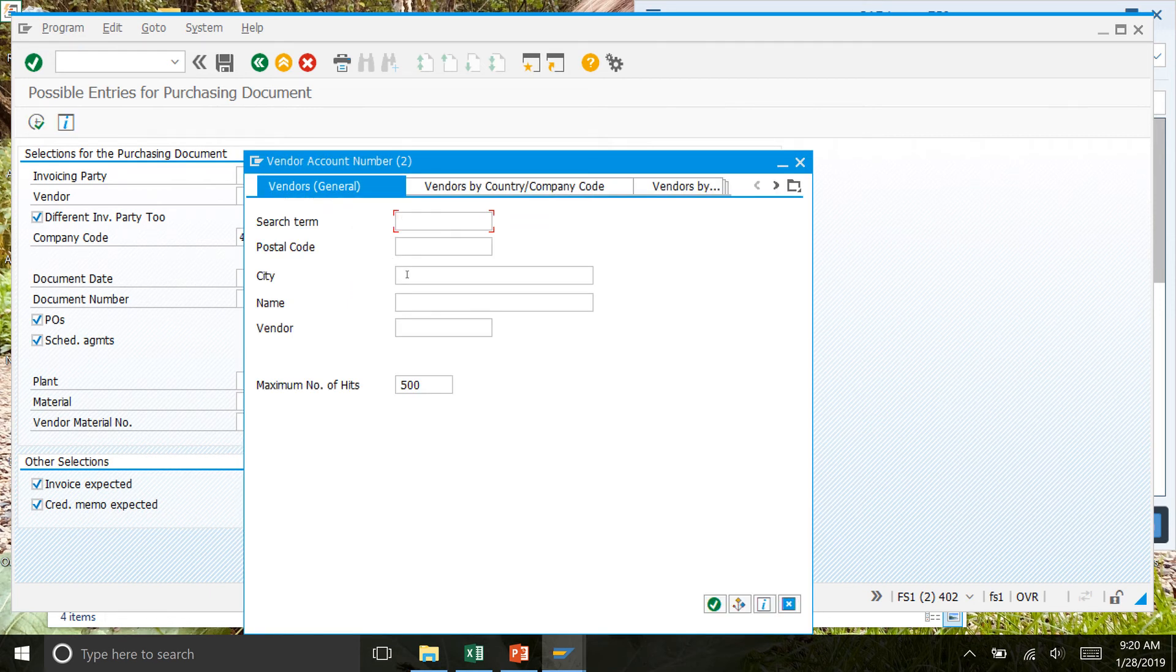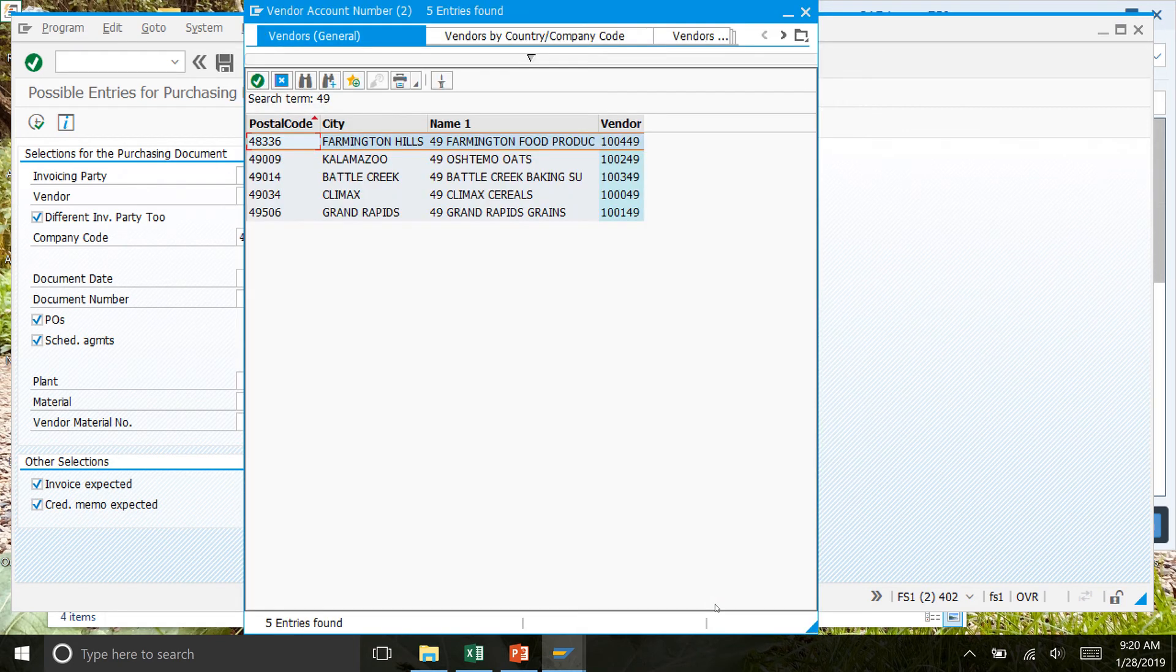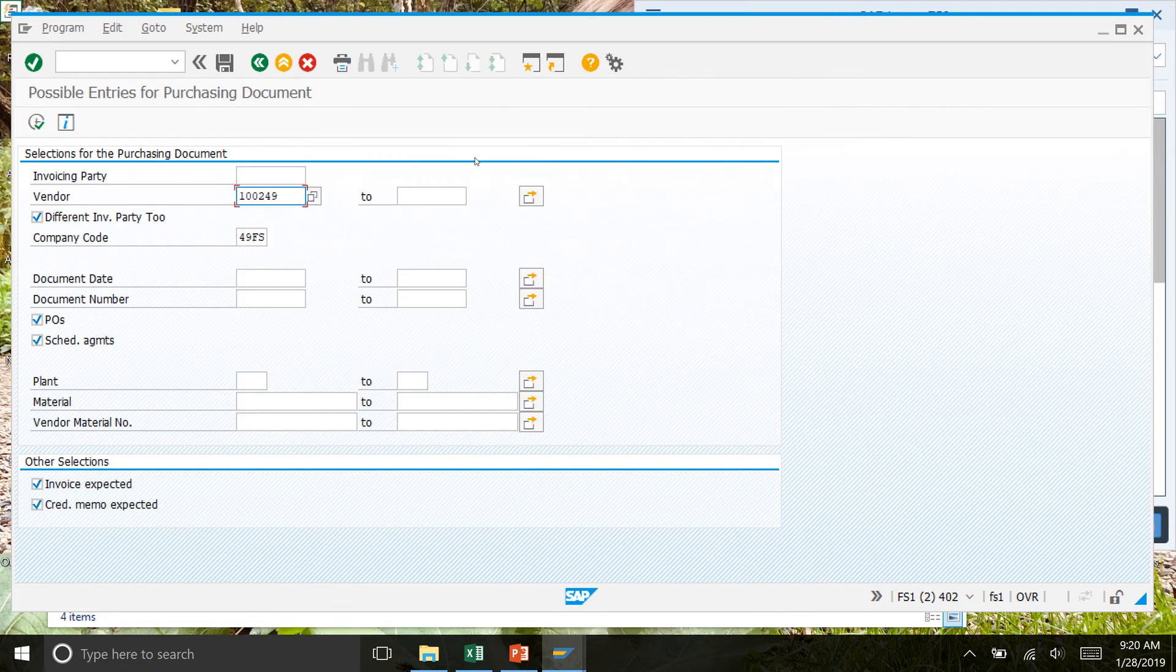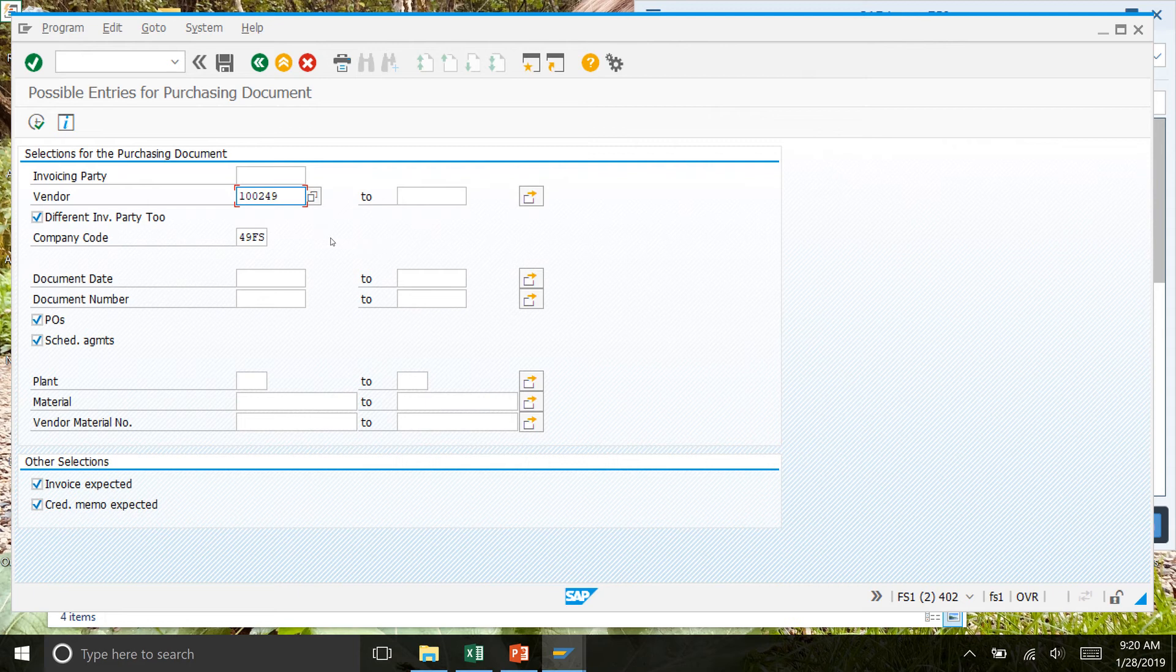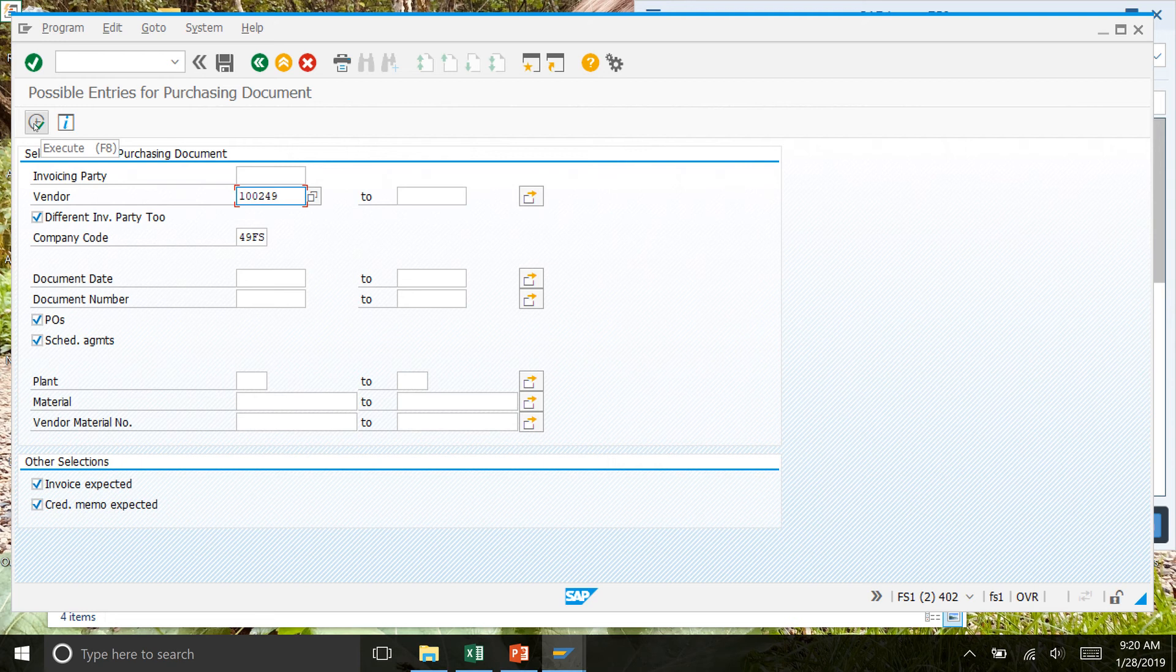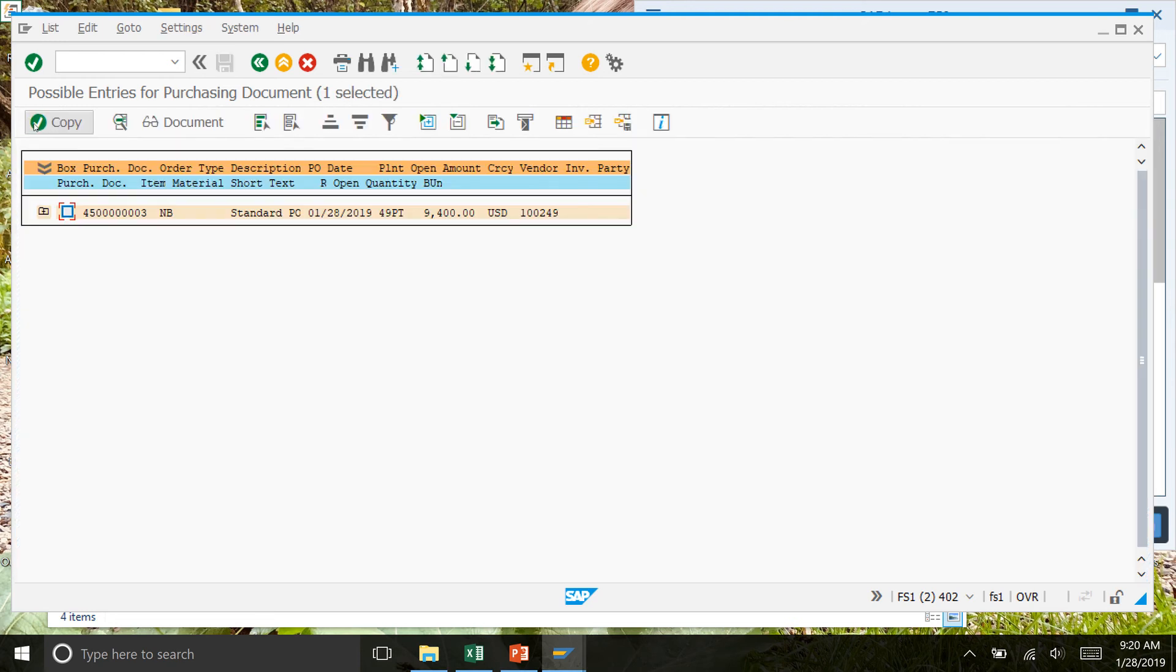Under vendors, type in our number. Remember, we bought from Ostimo Oats, so we'll double-click that one. That should populate a number in there for you. For the company code, it should be your number than FS. Once you've done that, you can click on the execute button right here. That should bring you to this screen.